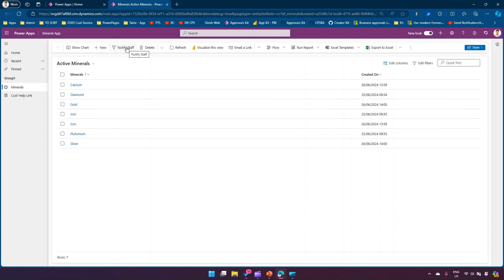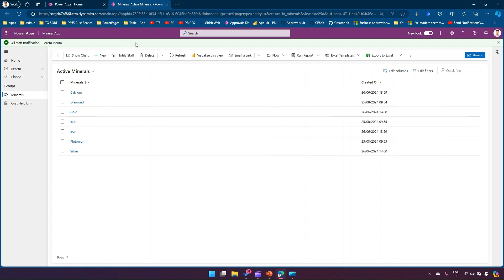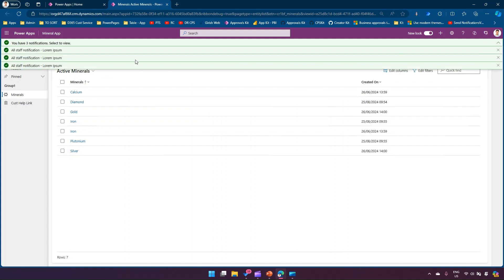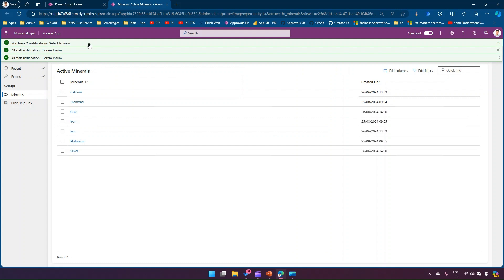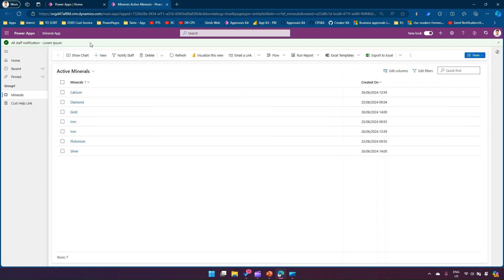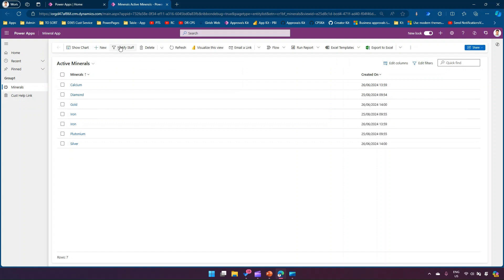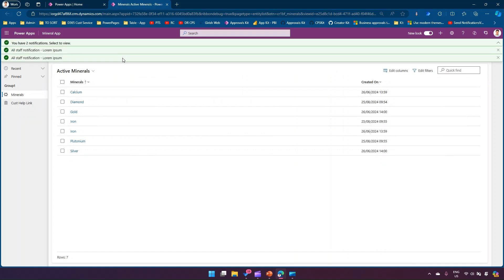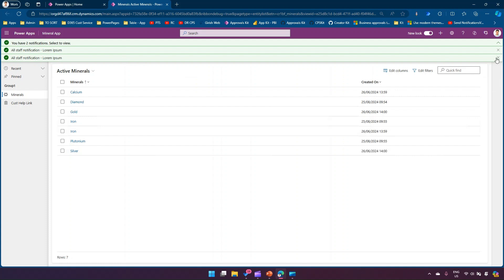If I click on 'Notify Staff,' a notification appears at the top. If I click it again, I have notifications listed. The notification disappears after a period of time which I've already set in the application.